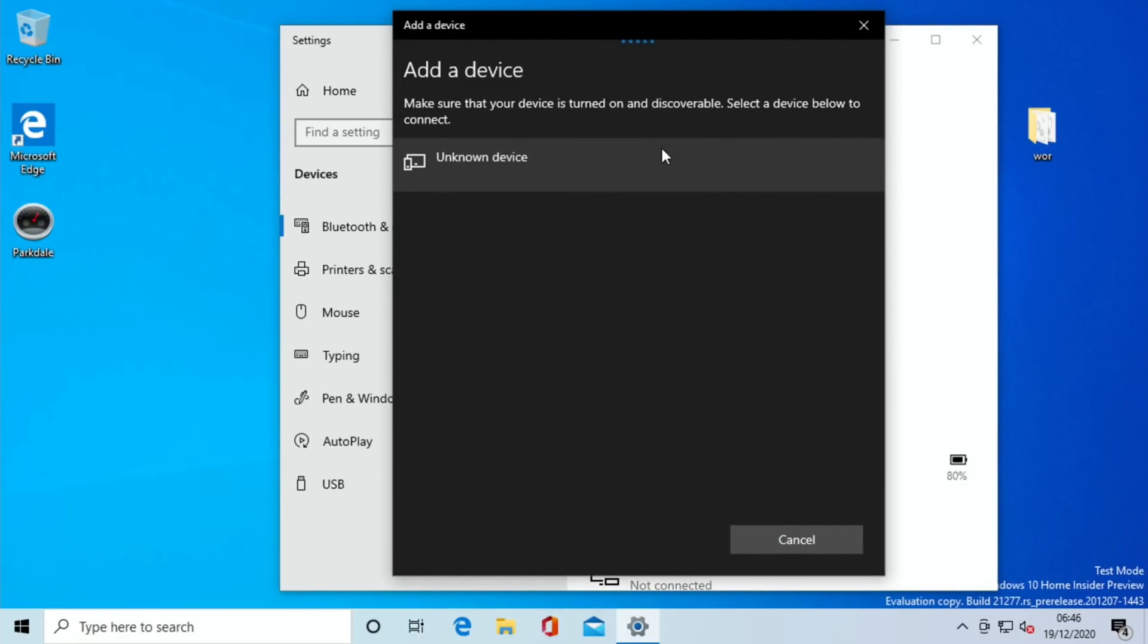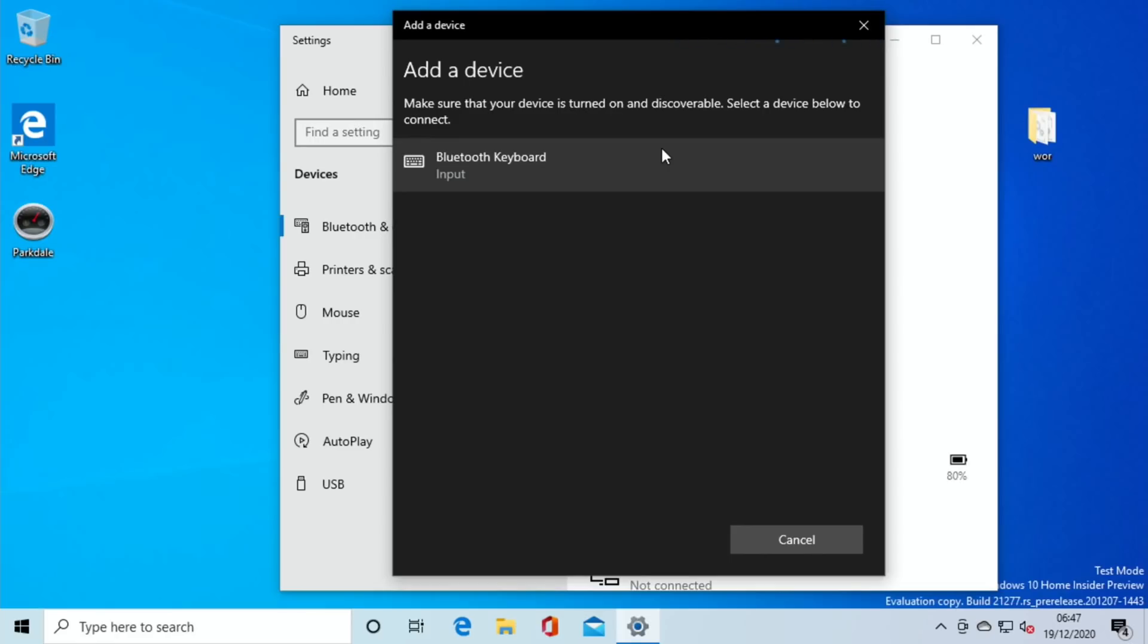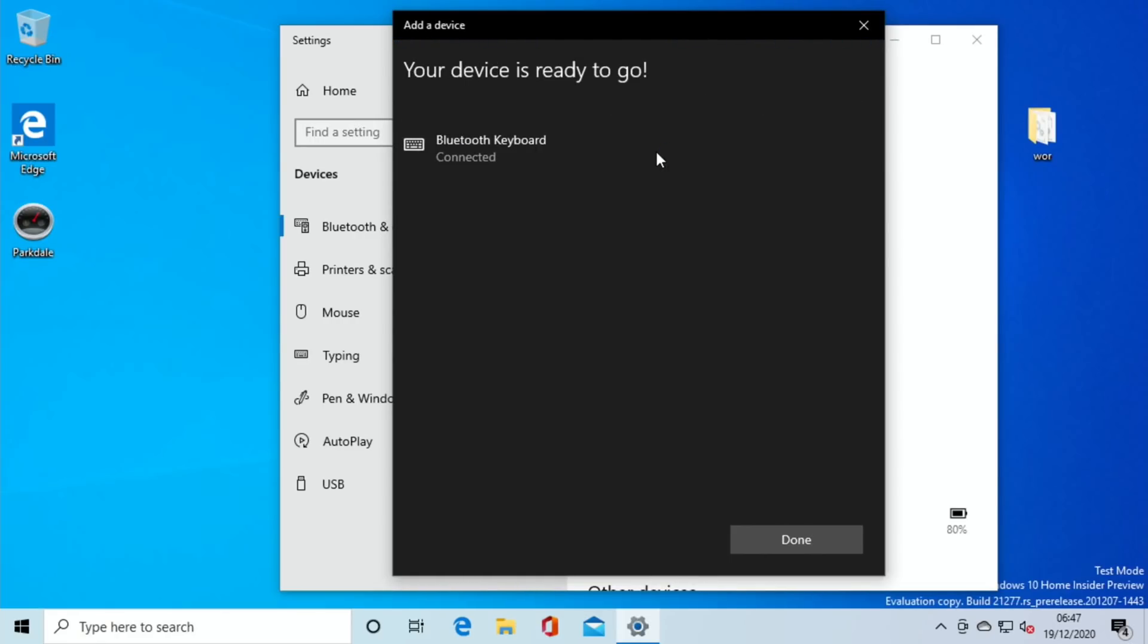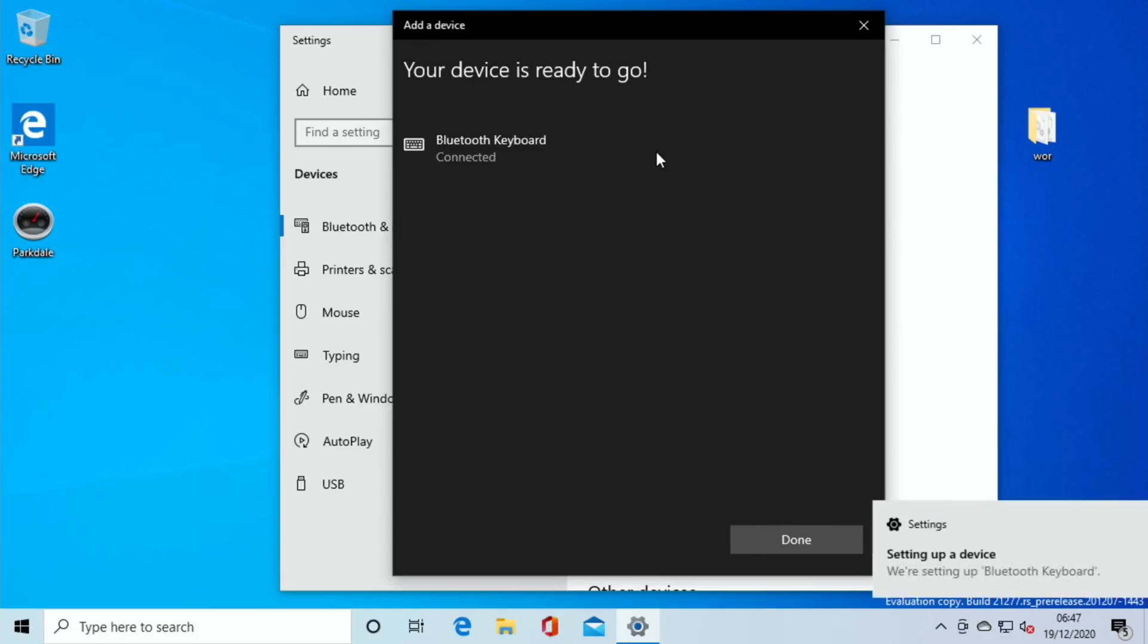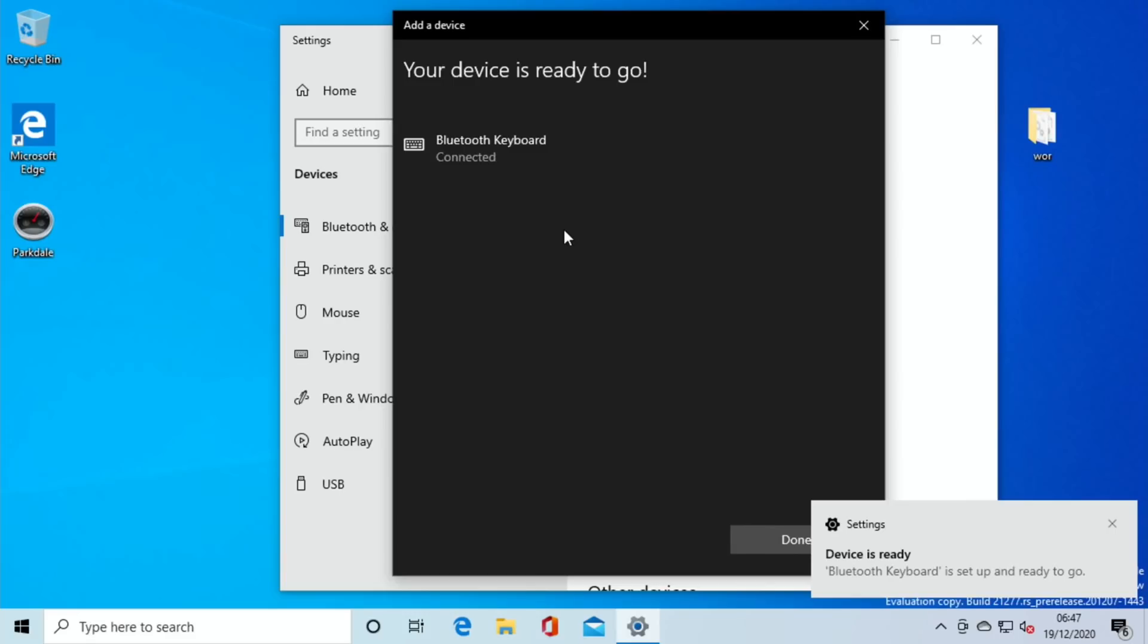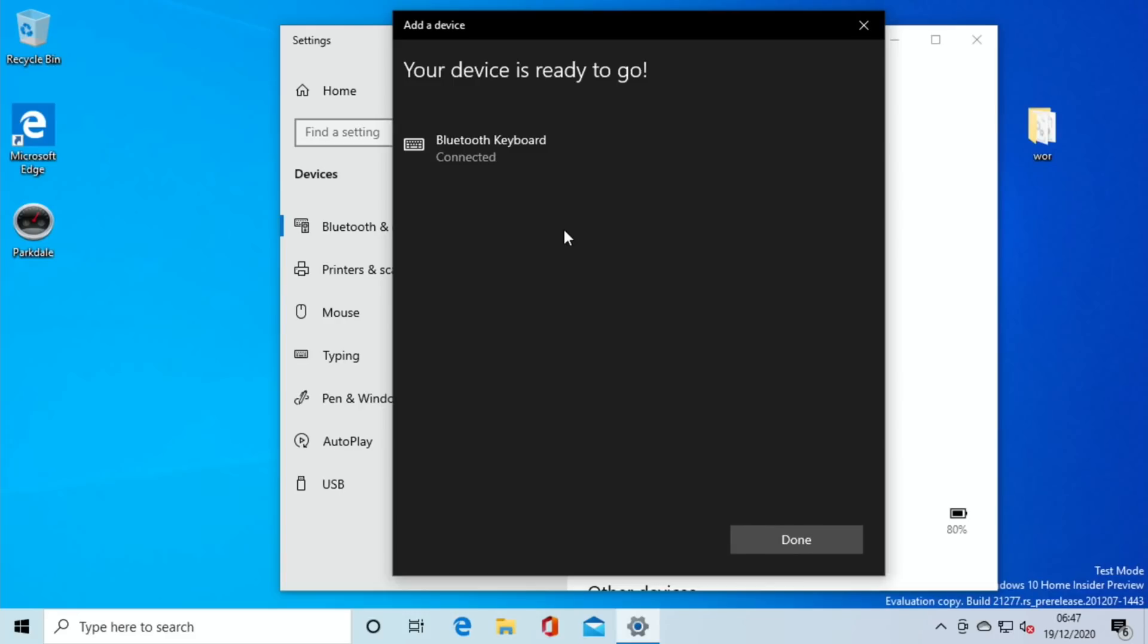I'll switch on my little tiny keyboard and press and hold the Bluetooth button to enable pairing. Yep, so it's shown up. Just click on that. Connected. And I'm using the little tiny trackpad on this keyboard. I'll take a photo of it so you can see what it looks like.